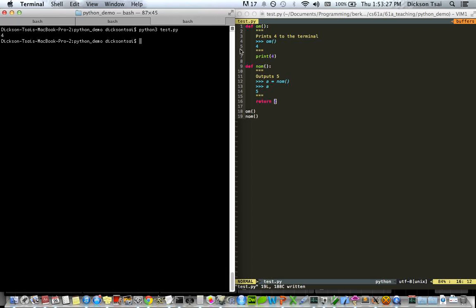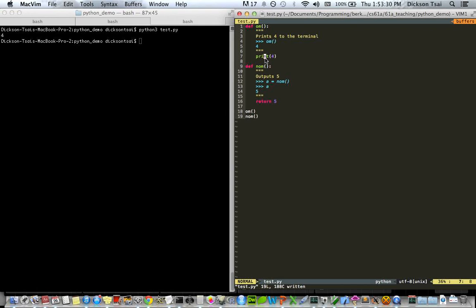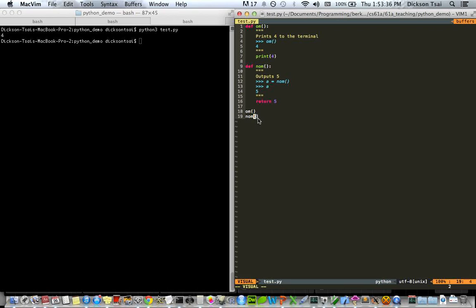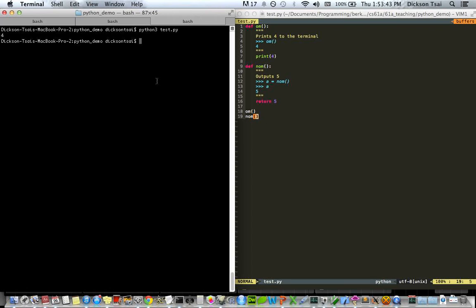And then the only thing that prints out is 4, because we explicitly said to print the 4, but then 5 does not get printed out because we haven't done anything to the 5. The 5 is just floating around. And when you run the program on its own, floating values get lost. So then that's why you don't see a 5, they get lost.